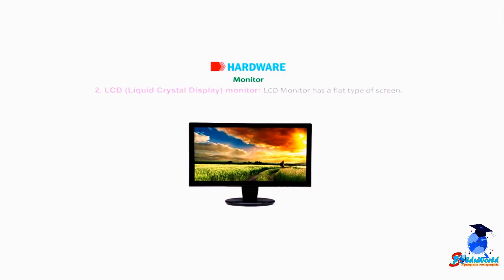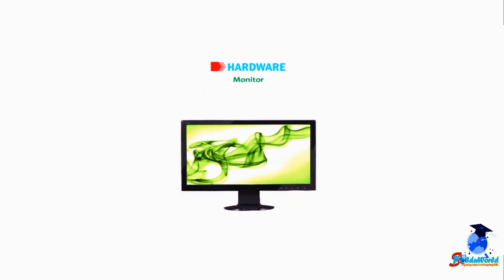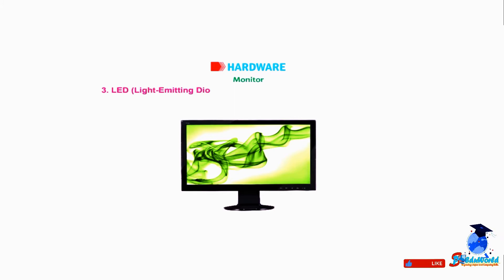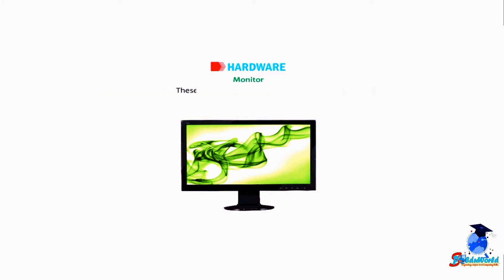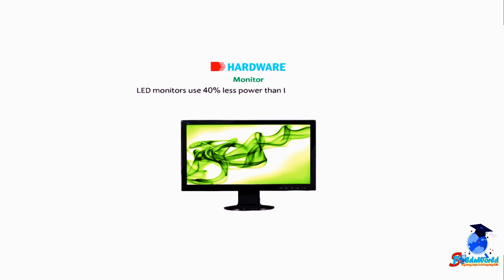Number three: LED, light emitting diode monitor. These monitors have better display. These are thinner and lighter in weight. LED monitors use 40% less power than LCDs and last longer. These monitors are in maximum use today.